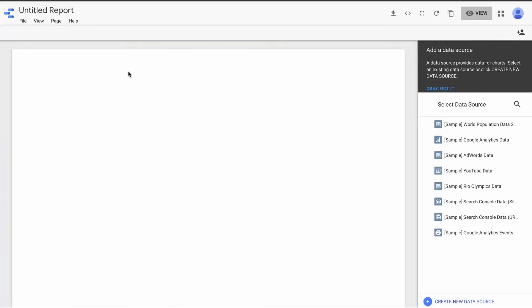So now we're going to go back and work on our blank report. Here we are with a blank canvas. As you can probably imagine, staring at a blank canvas can be really frustrating. In fact, Google's locked this thing down — there's not really much we can do unless we create a data source.